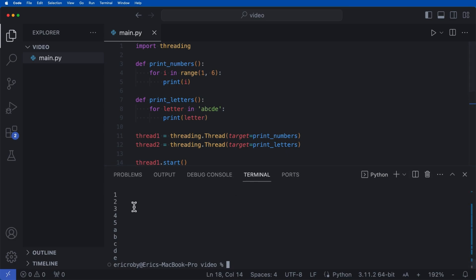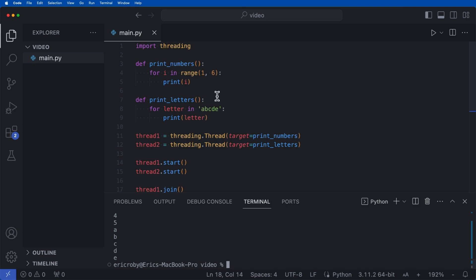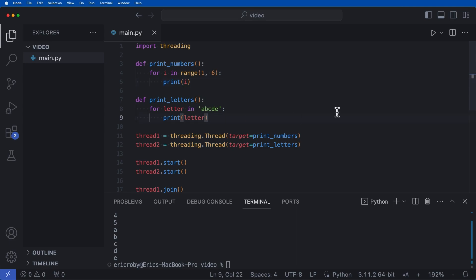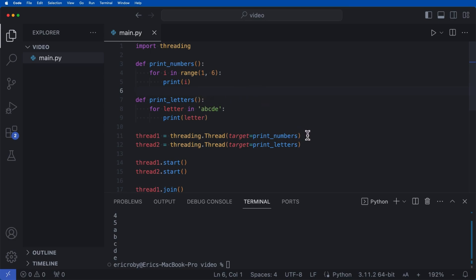If we run the application, we're going to see the exact same output. Threading hasn't really come into play yet because print_numbers runs first and then print_letters. They are running on two separate threads, but because they execute so fast, print_numbers just happens to complete before print_letters.